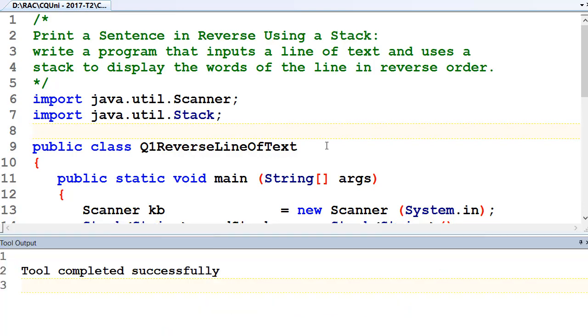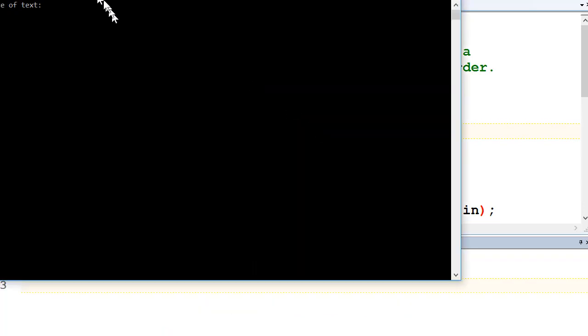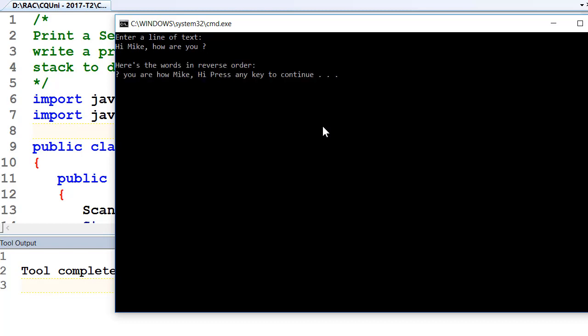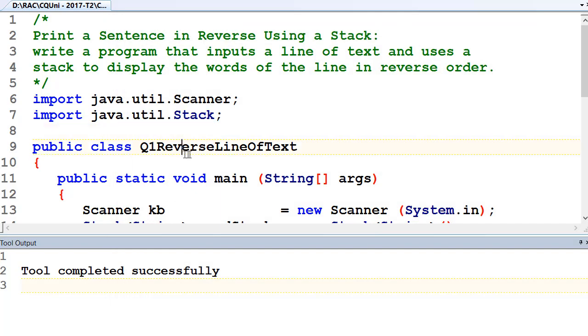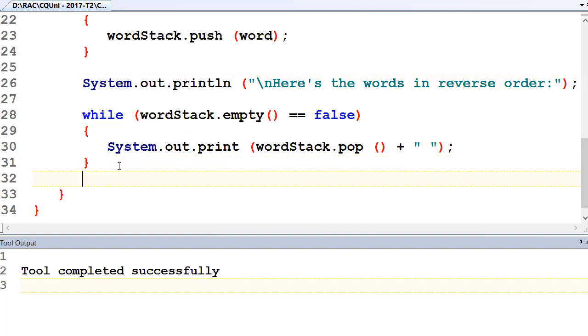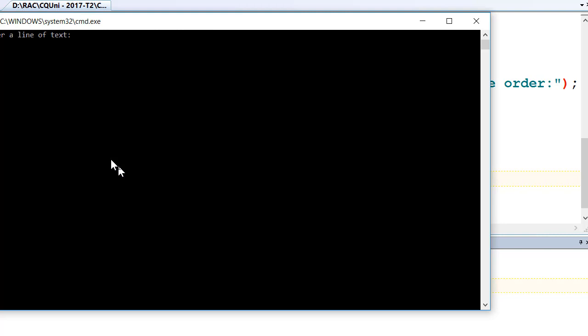Control one. Control two. I'm going to type in a line of text. Hi Mike, how are you? OK, and we should get it back in reverse order. And it's Hi Mike, how are you? Now you'll see the pressing key to continue. That's done by textpad. So maybe at the end of that loop that pops off the words, we want to put out a new line at the end of that. So we'll do that as well. System out print line. OK, that's all we needed. Just a print line after the stack.